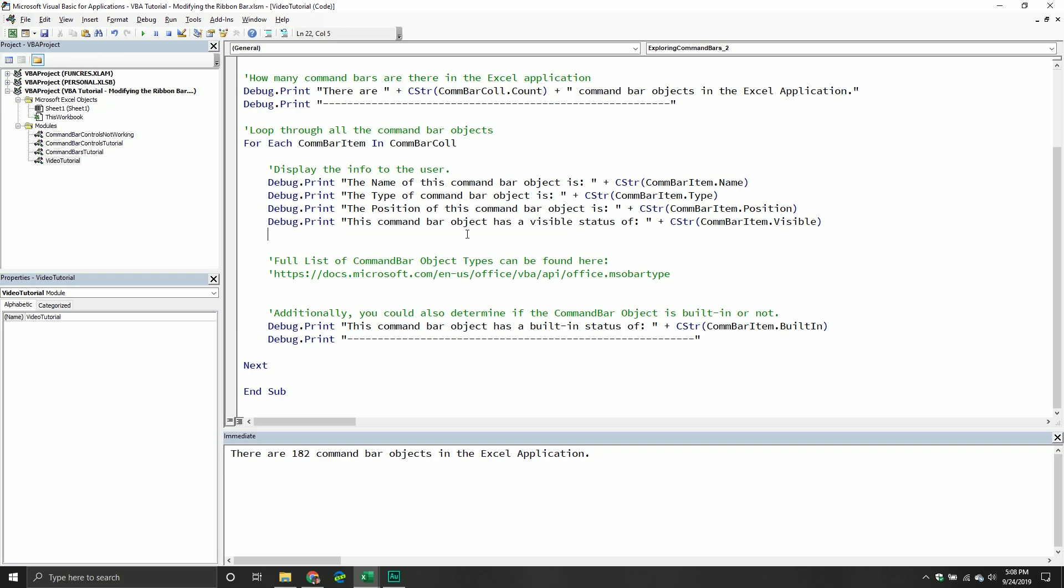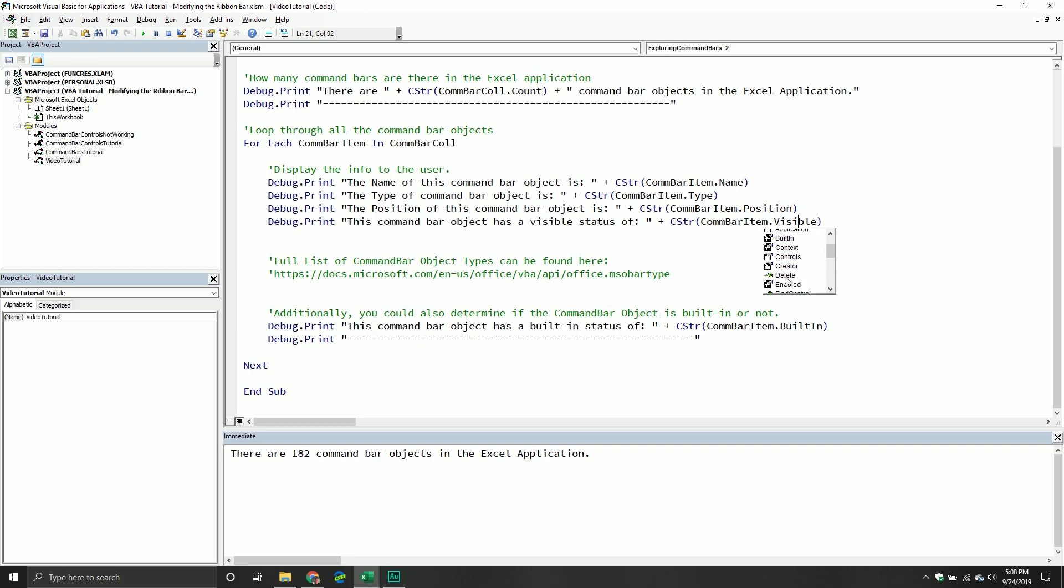So what if we want to loop through each one of these command bar objects? Well, it's pretty straightforward. So we're going to say for each, so it's a for each loop command bar item in command bar collection. At this point, I'm going to take some code that I already kind of wrote up, just because it saves us a little bit more time. I'll kind of just more explain it to you guys as you're kind of looking at it. Basically, all I'm doing is I'm taking each command bar item, and I'm basically just grabbing some information about it.